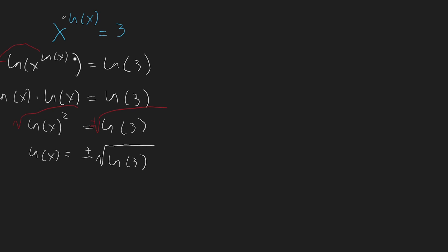And now we can lift it up with e, so we can use e on both sides and we say e power to ln to the x, which obviously equals x but it also equals the right side, equals e power to plus minus square root of ln to 3.